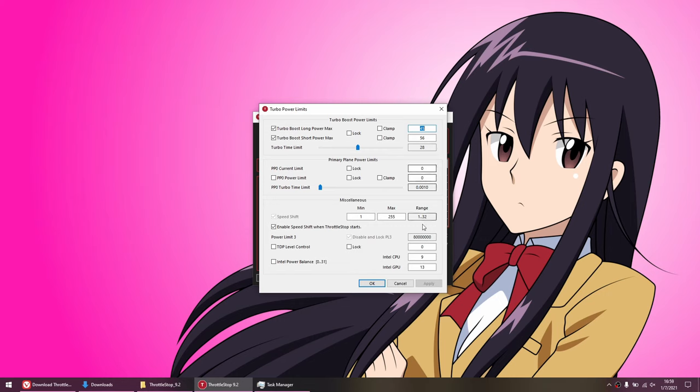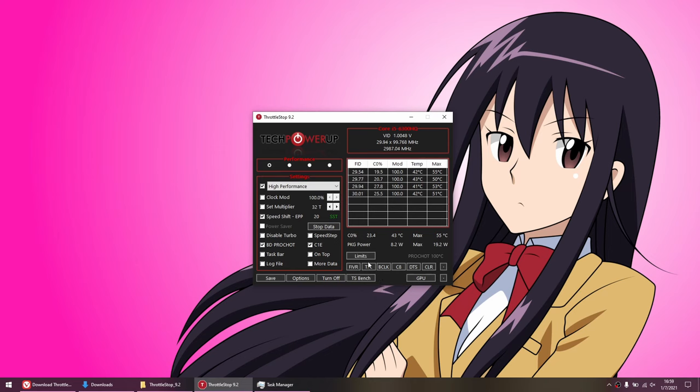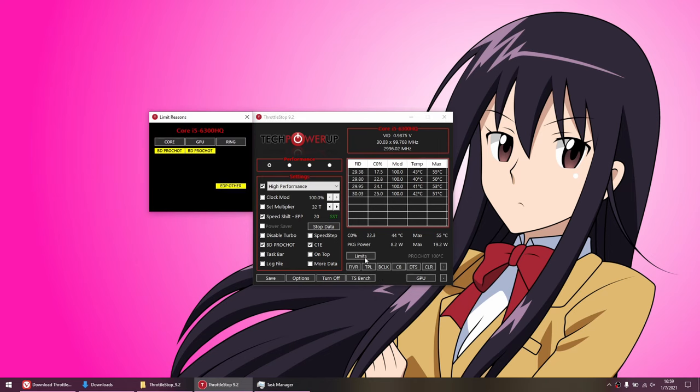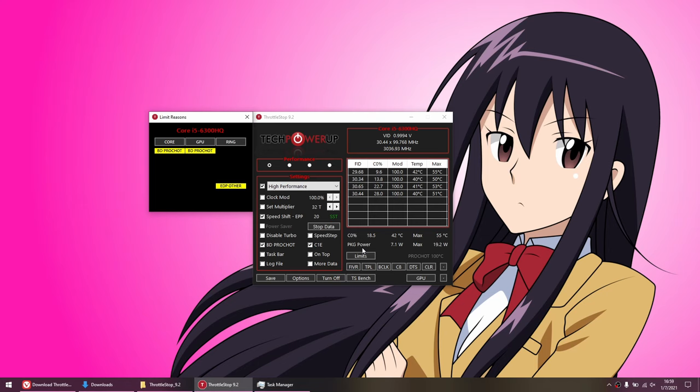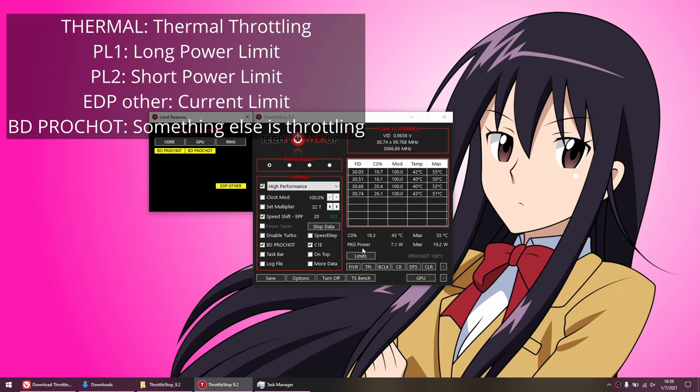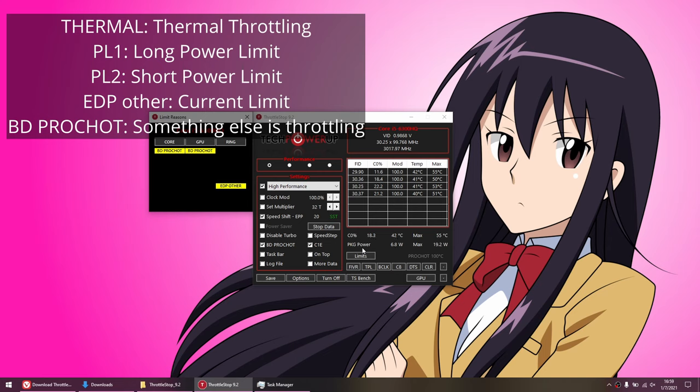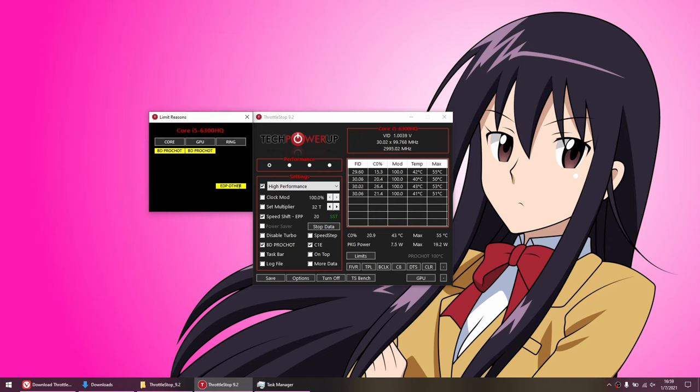A useful tool here is the limit reasons panel, which is located right above the FIVR button. This is simple to read, so if the notification is red, then it means the limiter is happening right now. If it's yellow, then it means that it occurred at some point in the past, but not right now. For example, if you're running a game, and it says thermal throttling in red, it means you're thermal throttling. If you then close the game down, the indicator then becomes yellow to let you know that it was thermal throttling at some point in the past. As for the indicators, thermal means thermal throttling. PL1 is the long power limit, PL2 is the short power limit, and EDP other stands for electrical design point, and usually relates to the current limit. So if EDP other lights up in all three columns here, it may mean that you're current limited. It lights up for me here because I have no idea, but it doesn't mean anything is throttling.